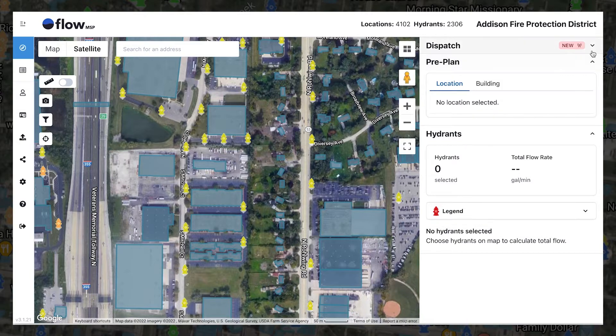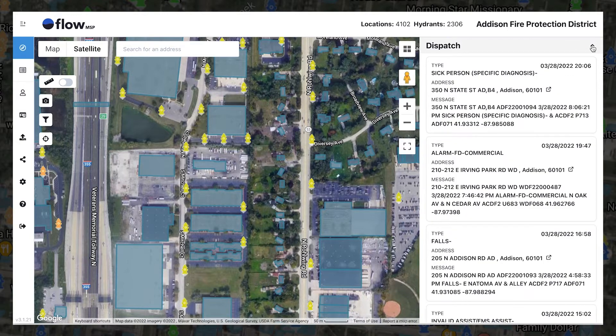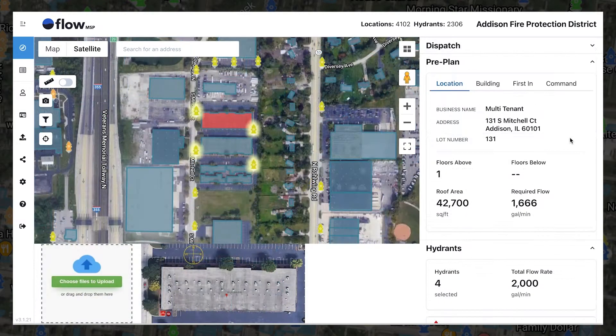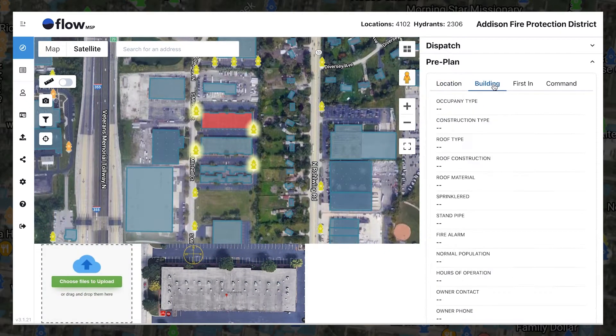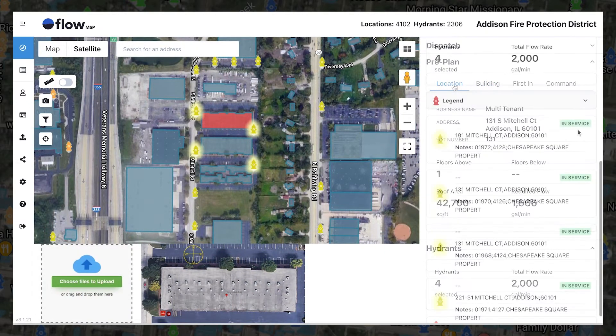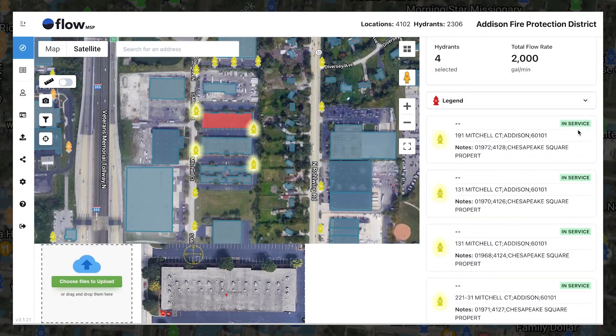You'll also notice the right side menu has collapsible menus for dispatch, pre-plan information, including location and building data, and hydrants.